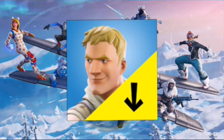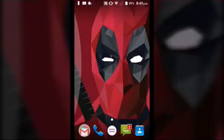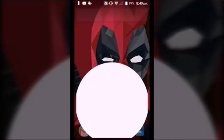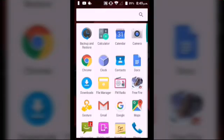Today I am going to show you how to download Fortnite without the Fortnite launcher. First, we need to download an app called APKPure, whose link is in the description.